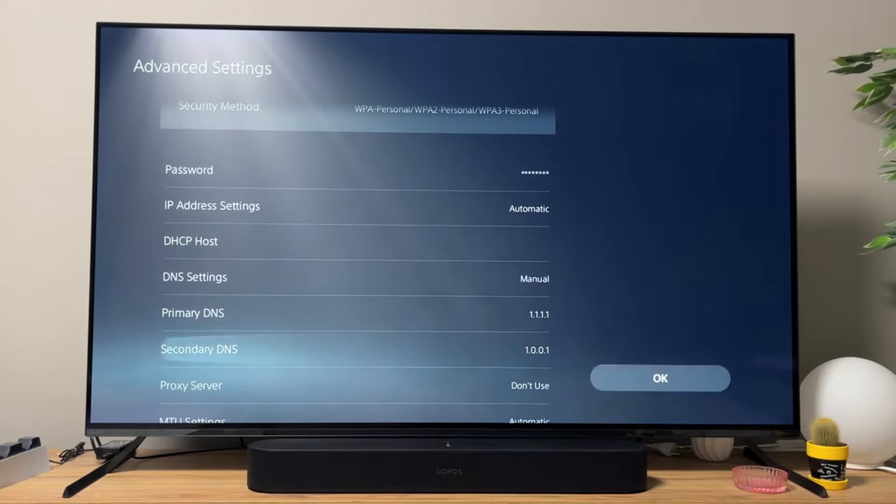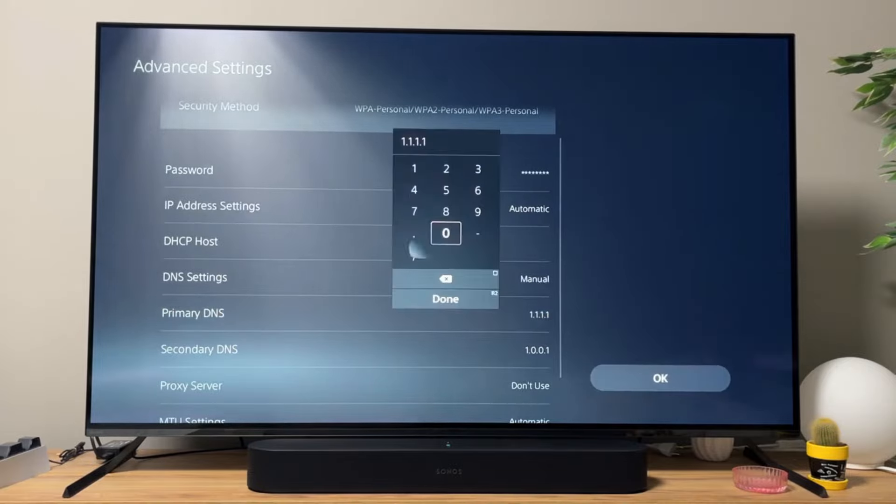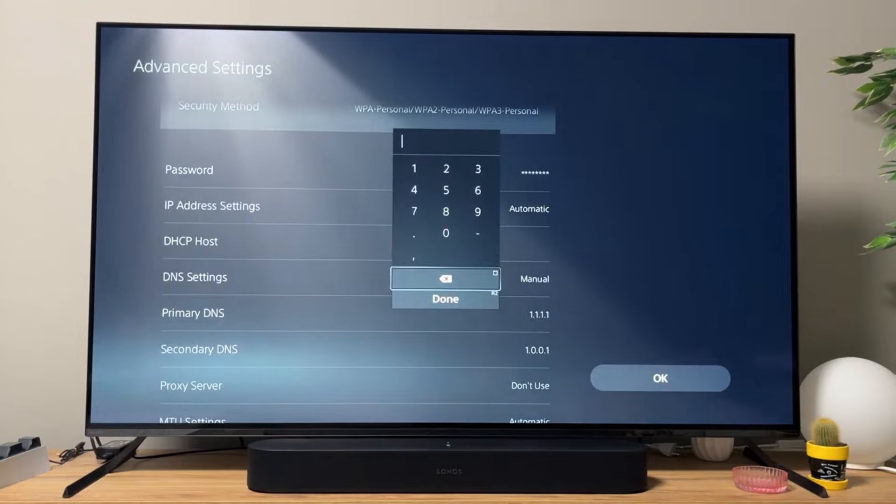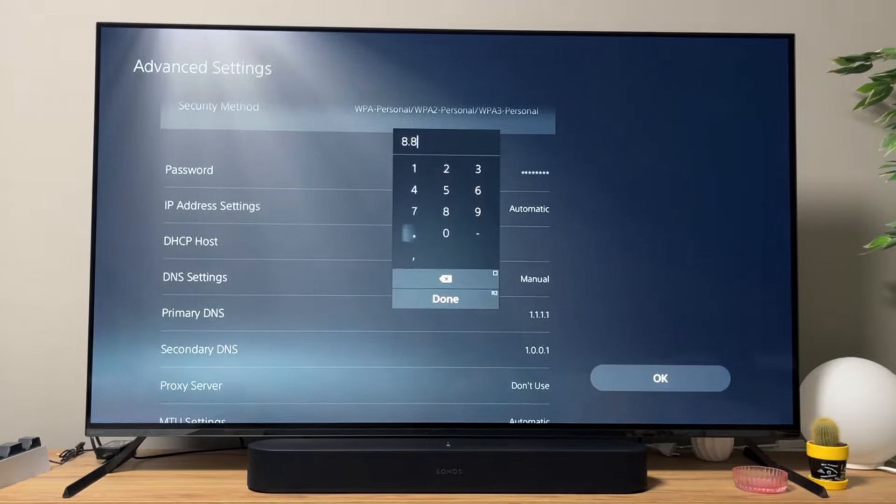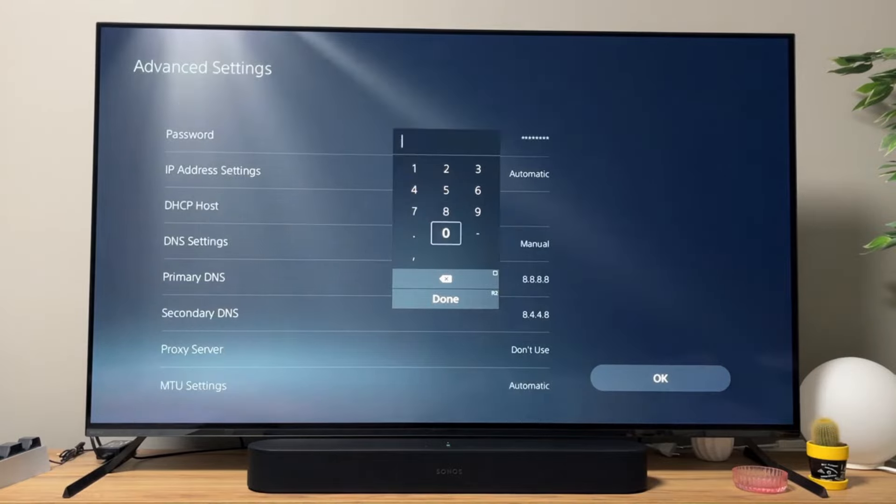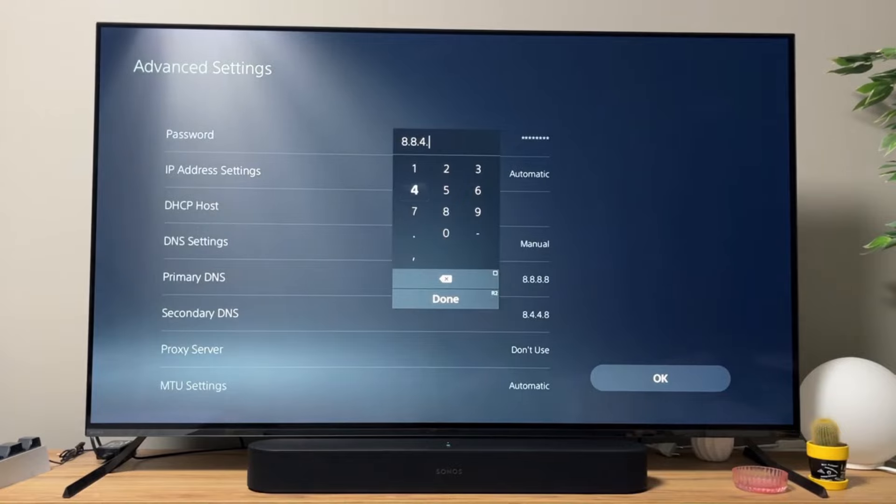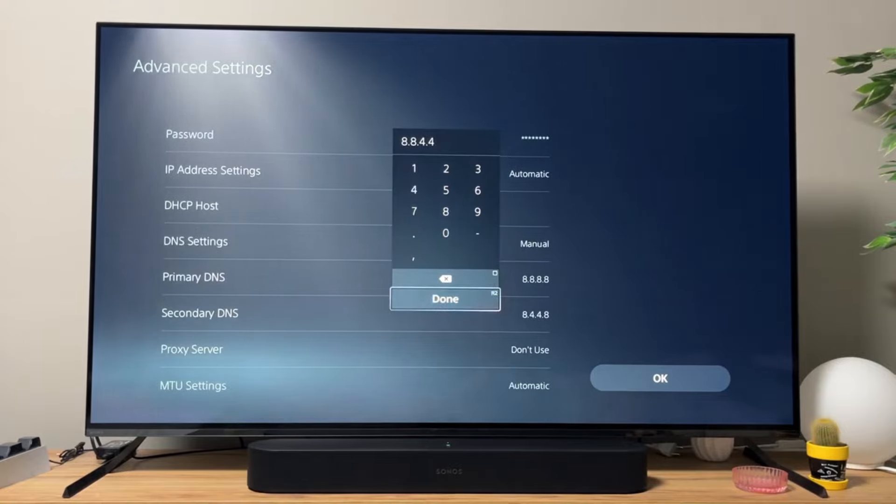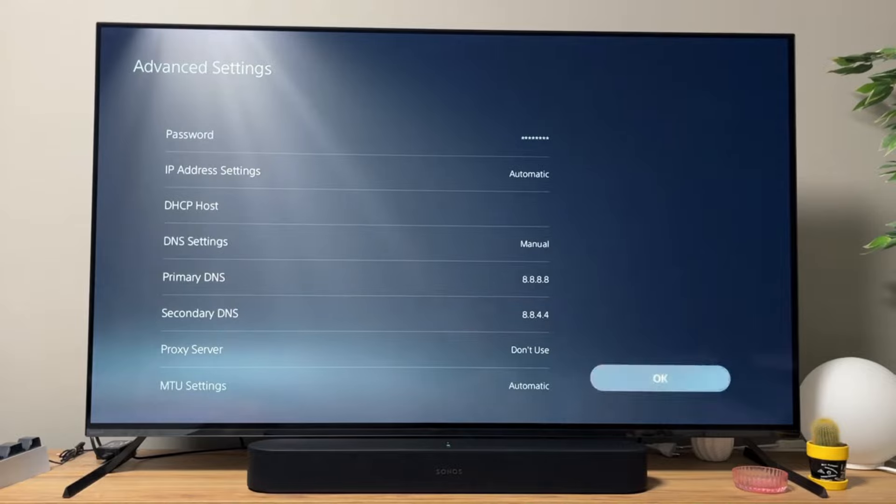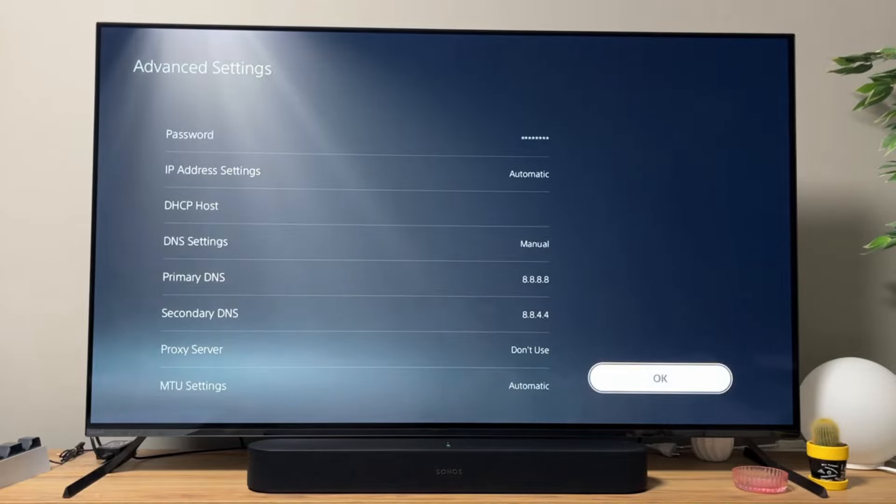But also, we could try Google DNS. It's also considered pretty good. Primary Google DNS is going to be 8.8.8.8. And the secondary DNS is going to be 8.8.4.4. And click on Done. This way, you would set up the Google DNS. And don't forget to click on OK here.